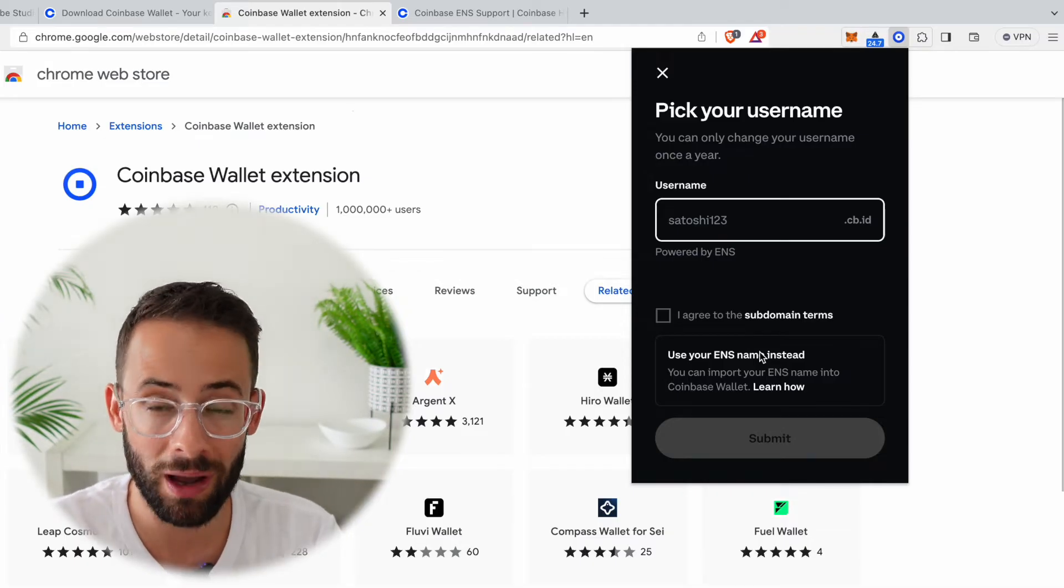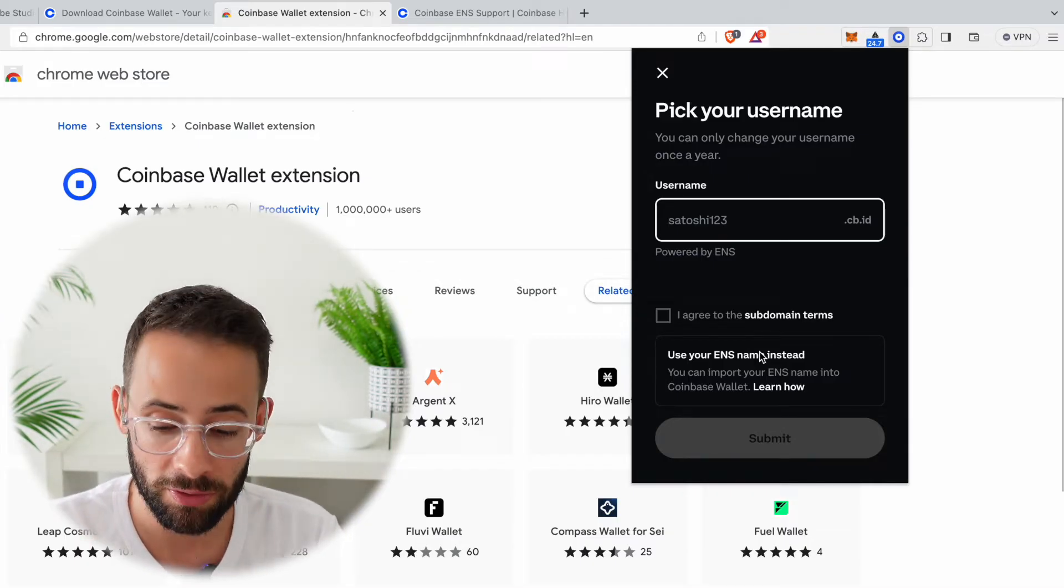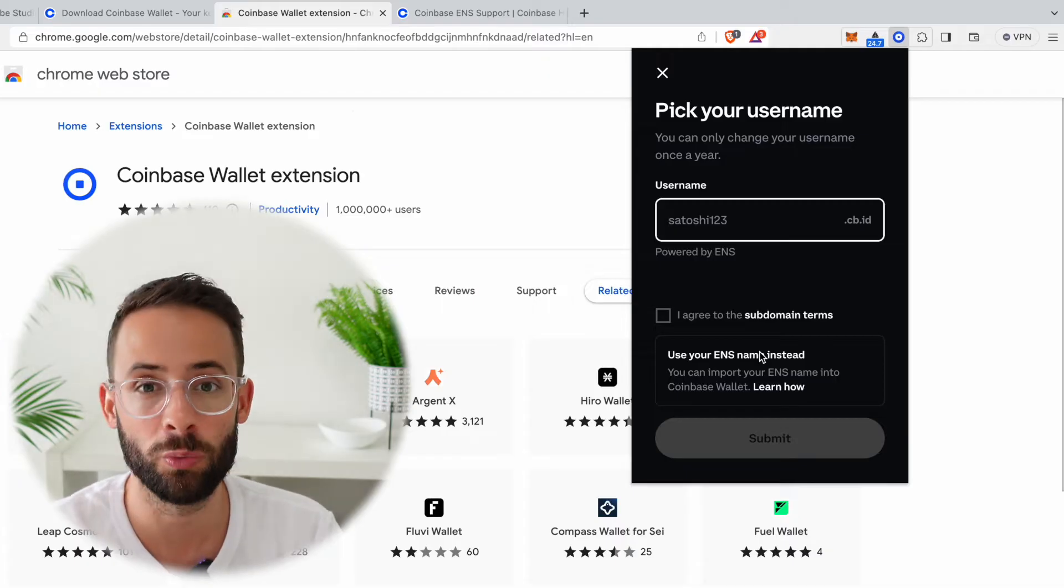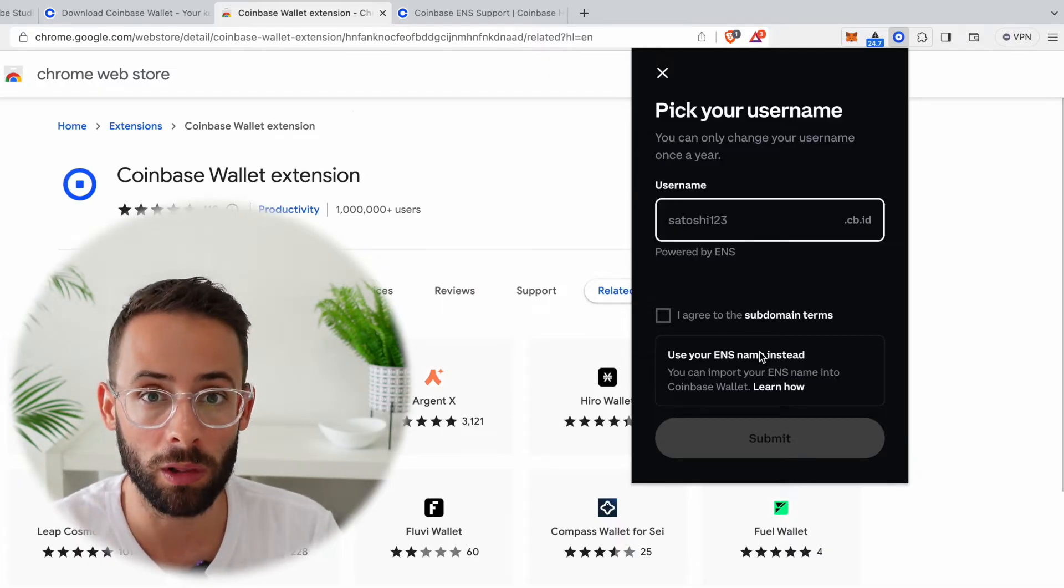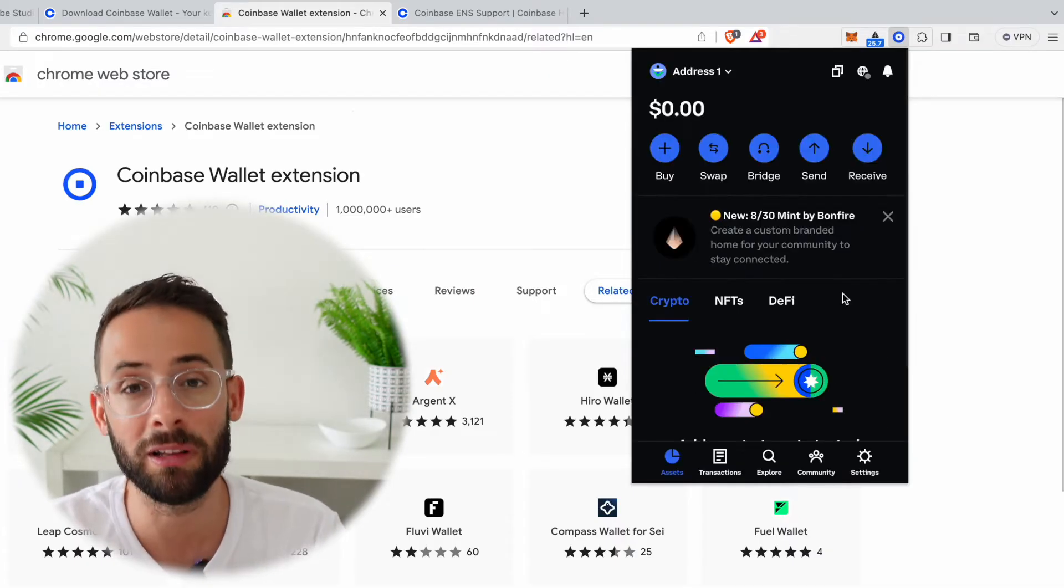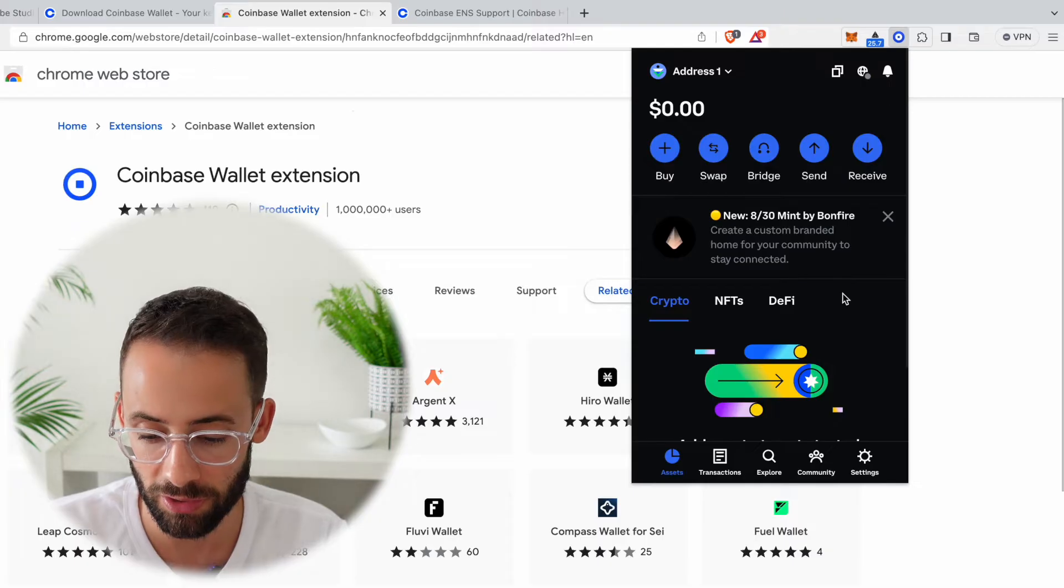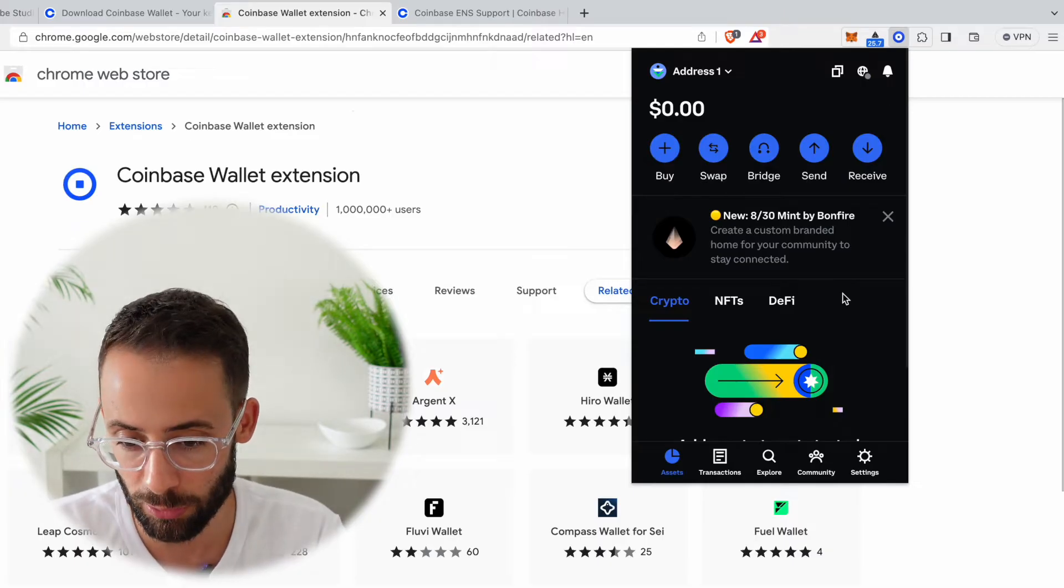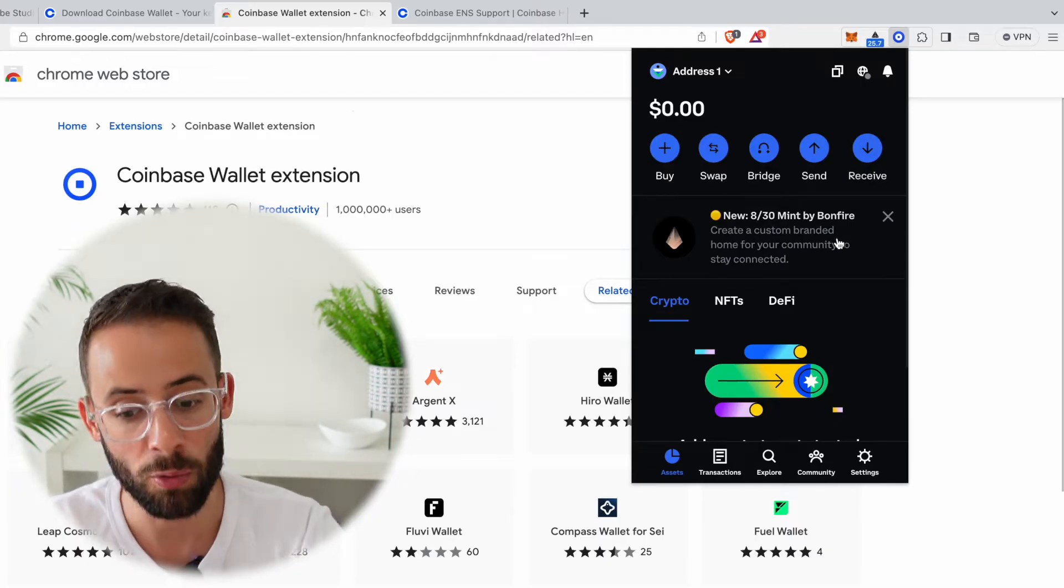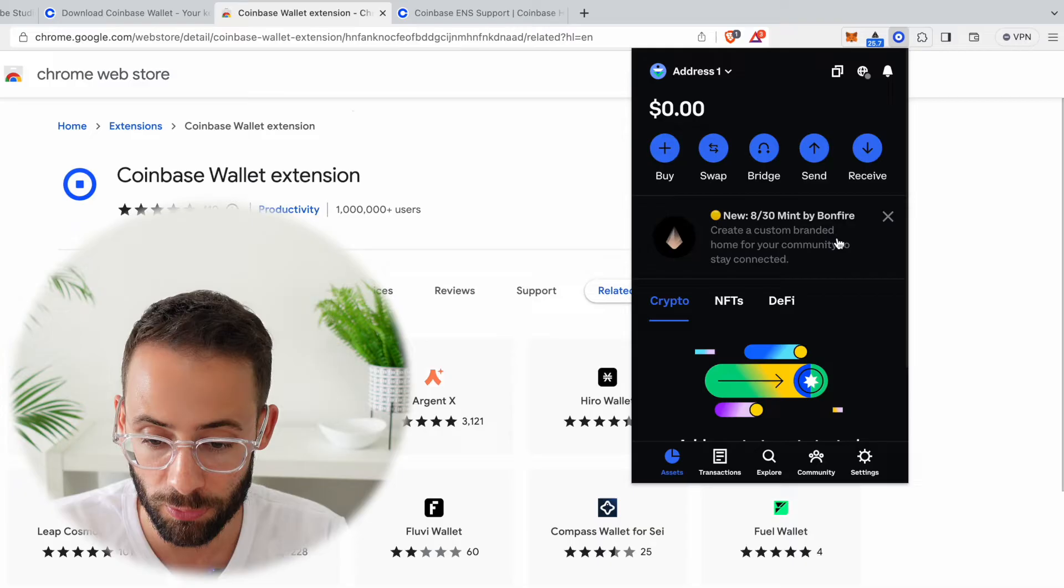However, you can also import an ENS name if you want to. So if you have a dot eth name, then you can use that in conjunction with your Coinbase Wallet. If that's something you're interested in, I'm going to leave the nickname things to the side for a second because it's not actually super important. But at this point, we now have the wallet set up—it's ready to go.